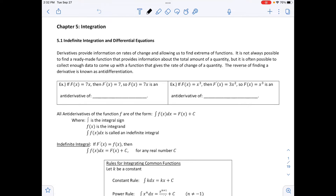The reverse of finding a derivative is known as anti-differentiation. For example, if f(x) = 7x, then the derivative of that is 7. So f(x) = 7x is an anti-derivative of f(x) = 7. Likewise, if f(x) = x³, then the derivative would be 3x². So f(x) = x³ is an anti-derivative of f(x) = 3x².